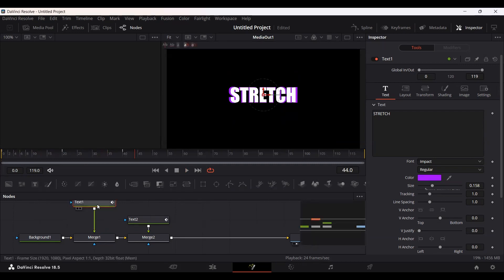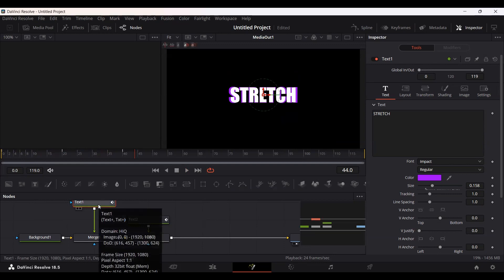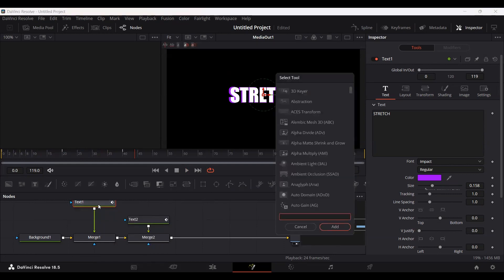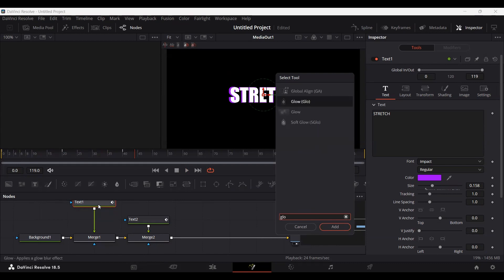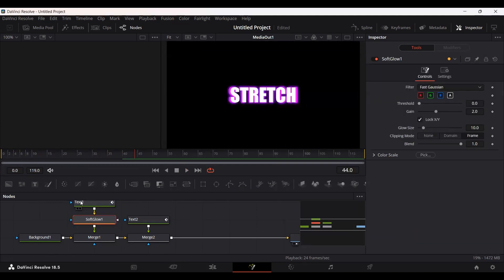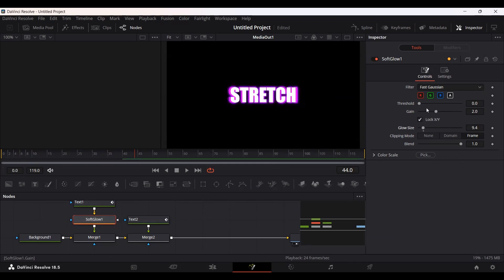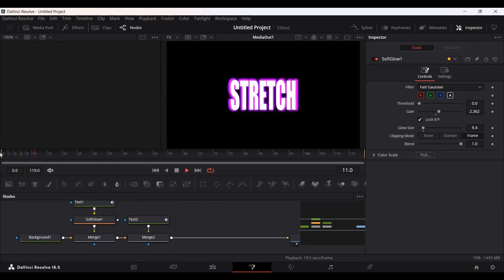Let's also add a glow. Select your Text 1, which is in the background, and press Ctrl+Space, then search for Glow and select Soft Glow. Here you will see we have the option for setting the glow size — let's increase this to 9 and change the grain a bit. Now this looks even more interesting.